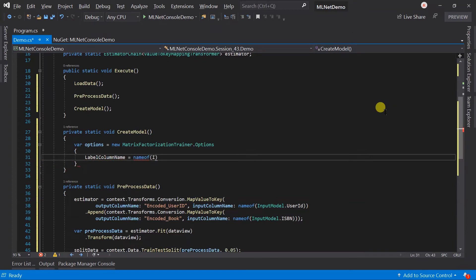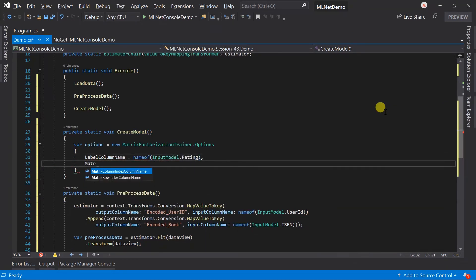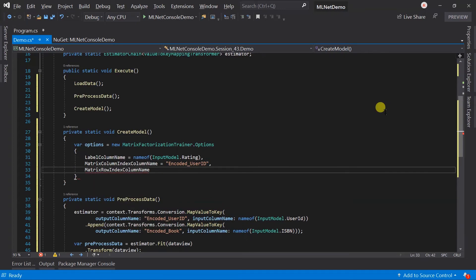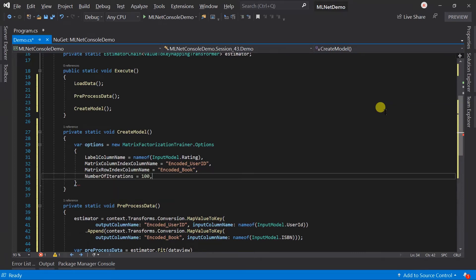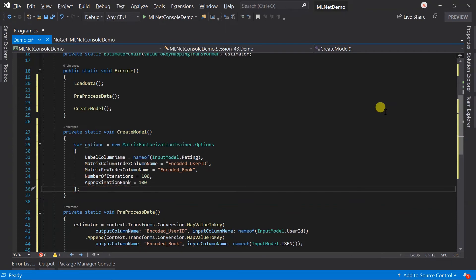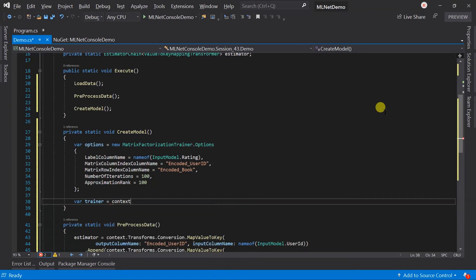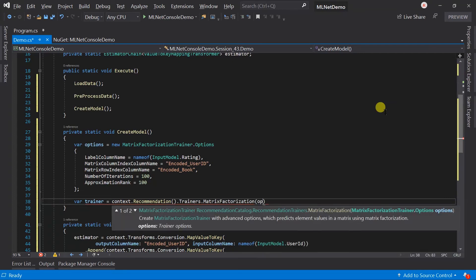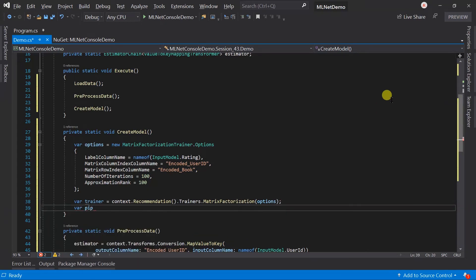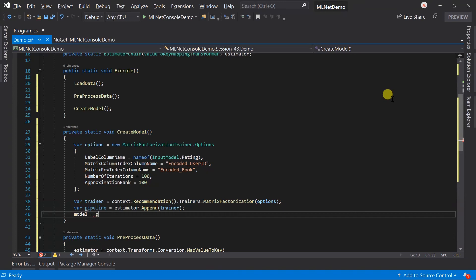The label column name will be the rating. The matrix column index column name will be the encoded User ID. The matrix row index column name will be the encoded book. Set 100 for the number of iterations and also 100 for the approximation rank. Create a trainer using the recommendation catalog — note that I have added the parentheses here — this is the extension method for the context itself. We will use matrix factorization as the trainer and pass the options. Then append the trainer to the estimator to create the pipeline, and create a model by passing the training dataset.